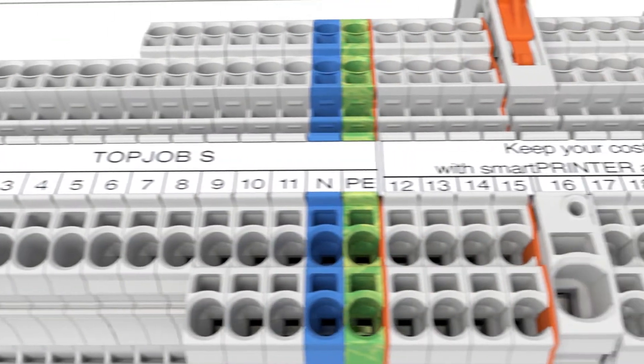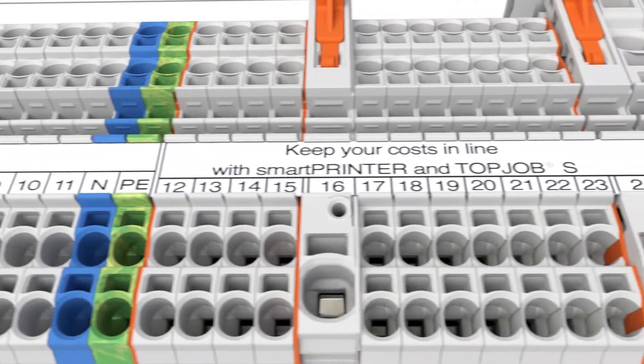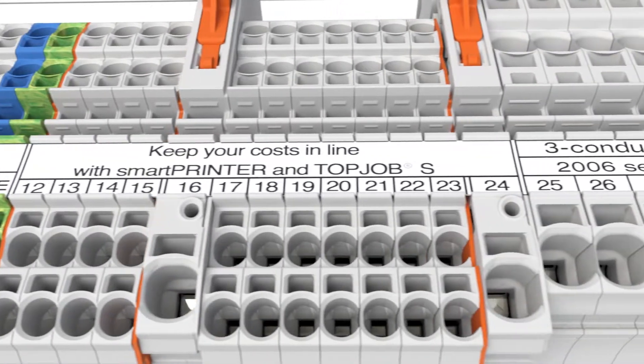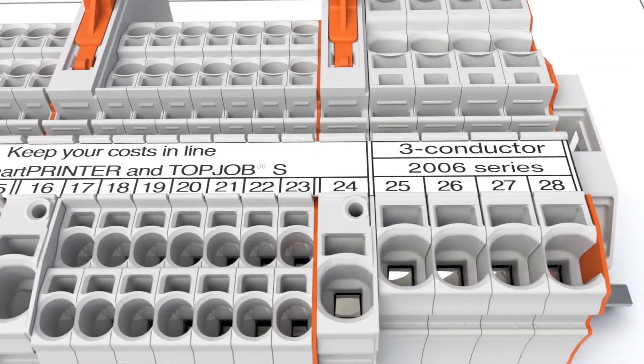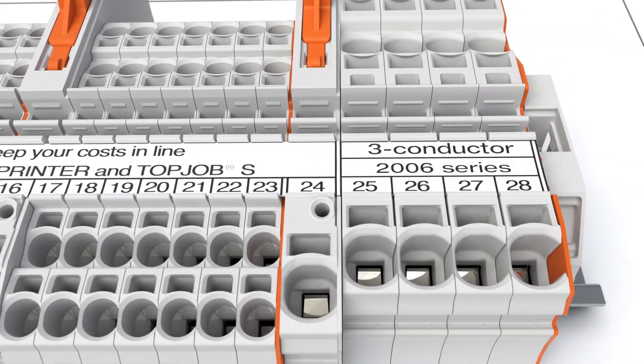Multi-line marking of the marking strip simplifies terminal block identification by labeling them according to their functions.